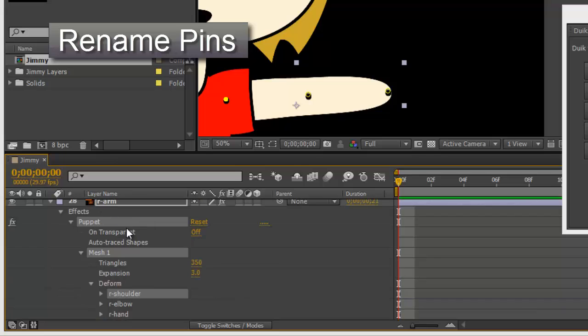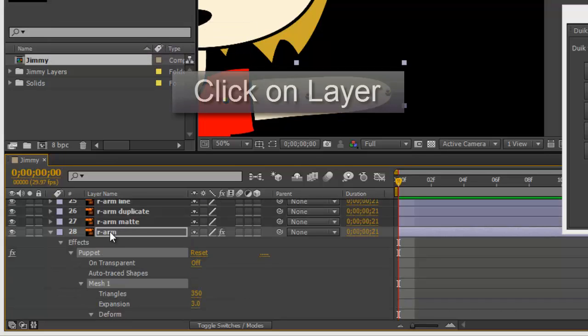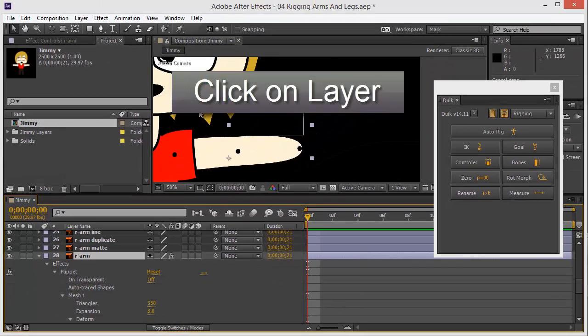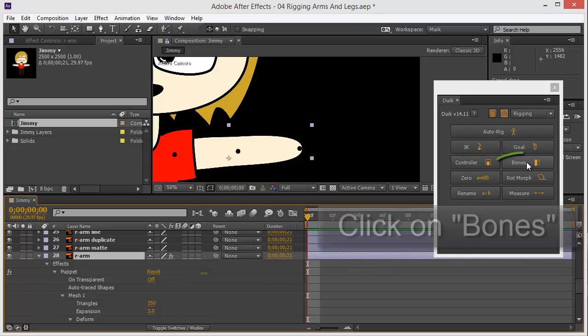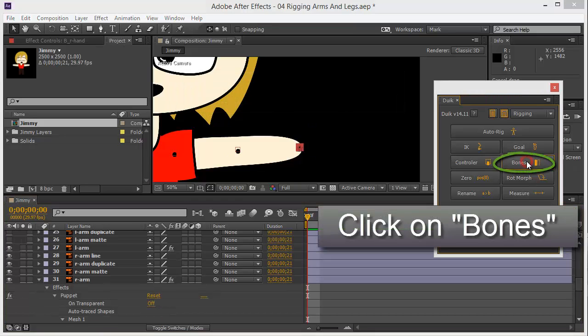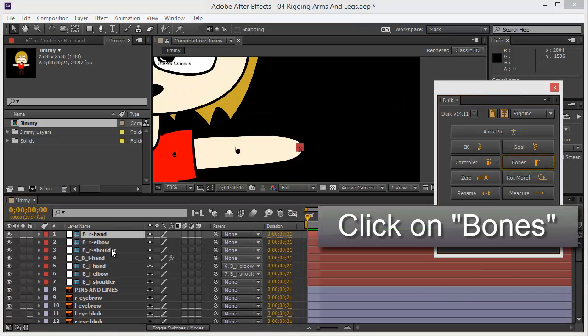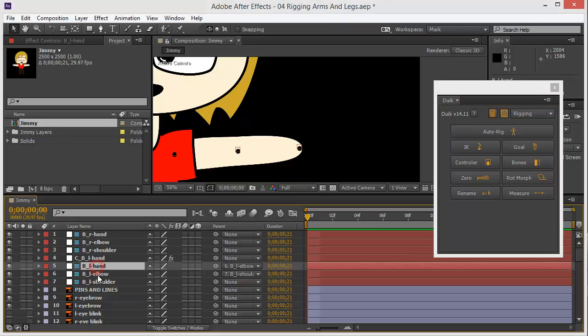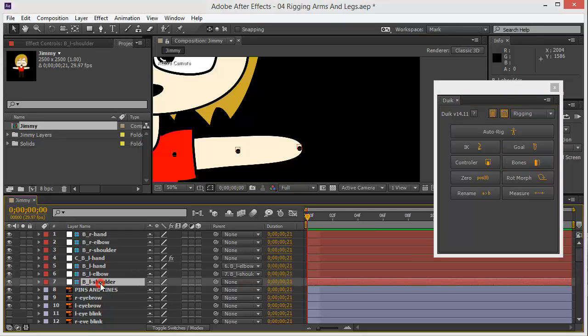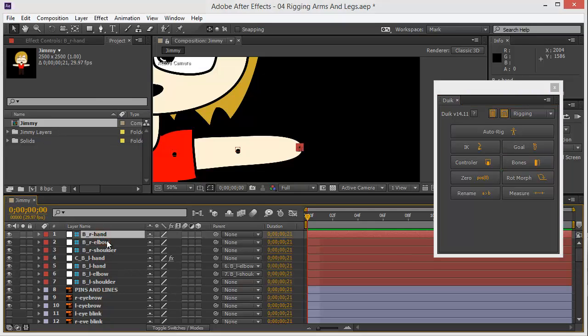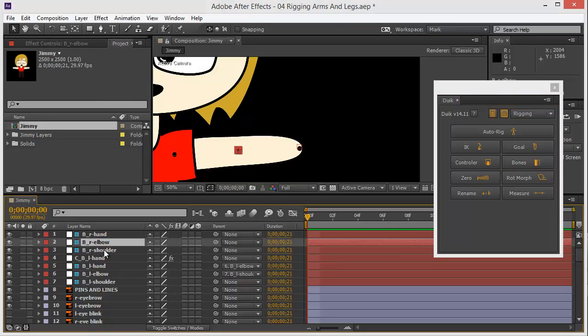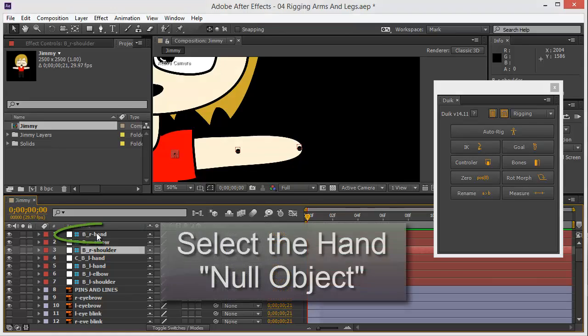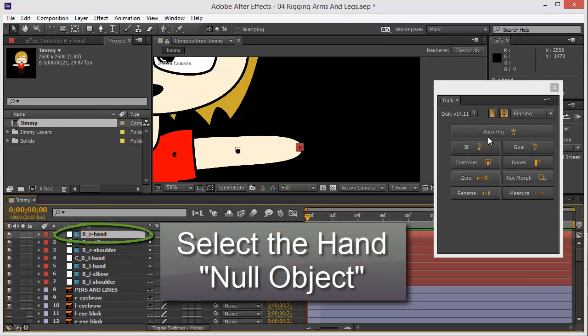Okay, now that I've renamed them, I click here to deselect everyone and hit on bones. Boom! Now I have the bones for the left hand, left elbow, left shoulder, and the right hand, right elbow, and right shoulder.